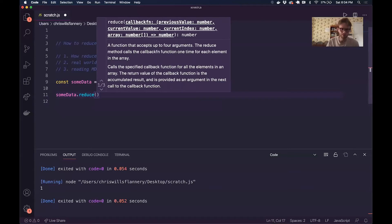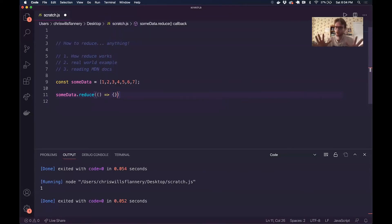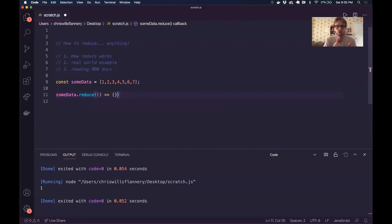Reduce takes in two parameters. The first is a function, which we can define for ourselves — it can do whatever we want. The sky's the limit for what we want this function to do, but there are some specific things that have to go into how we create this function. So this is the first parameter: a function.